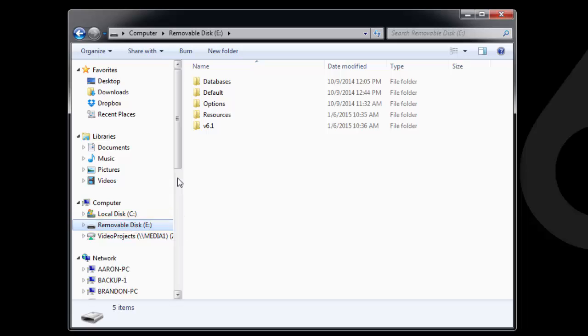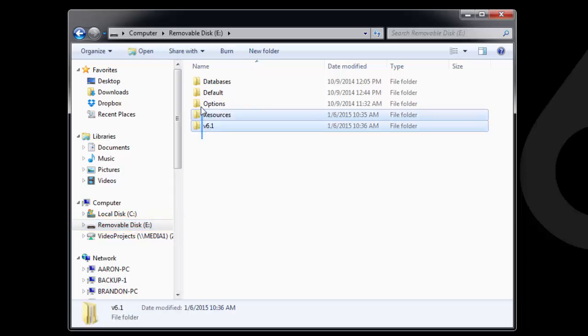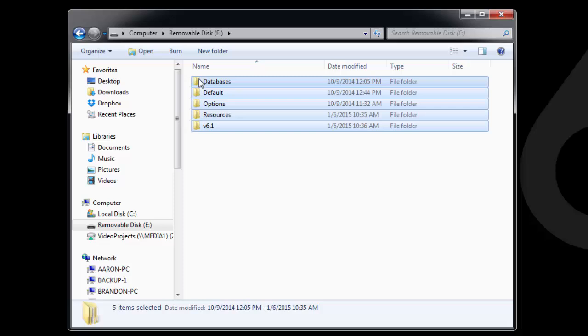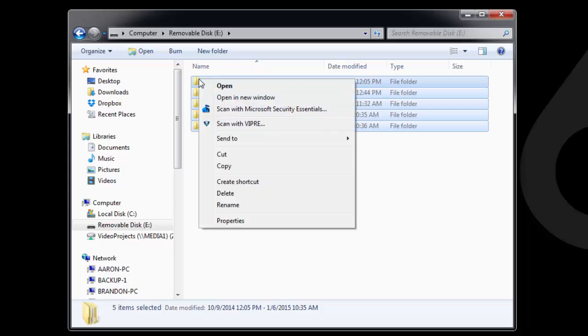Select the folders that you backed up from the other computer, and press Control-C on the keyboard, or you can right-click on any one of the folders you've selected and click Copy.